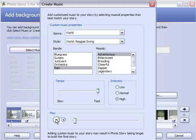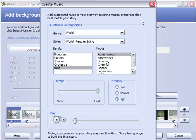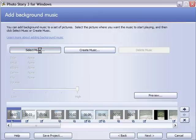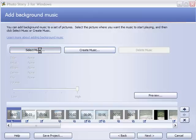And once we decide that's what we want, we'll go ahead and create our music. I don't think I want to choose any of those, so I'm going to go ahead and select some music that has been pre-recorded on my computer.